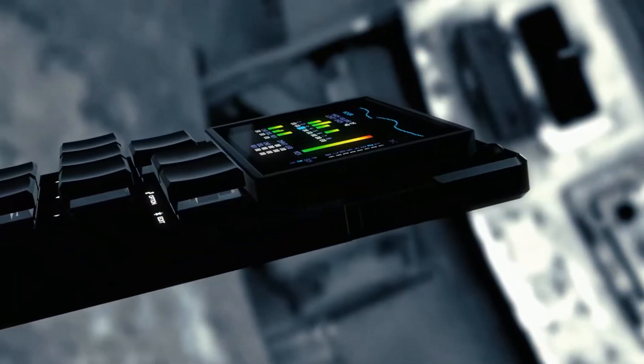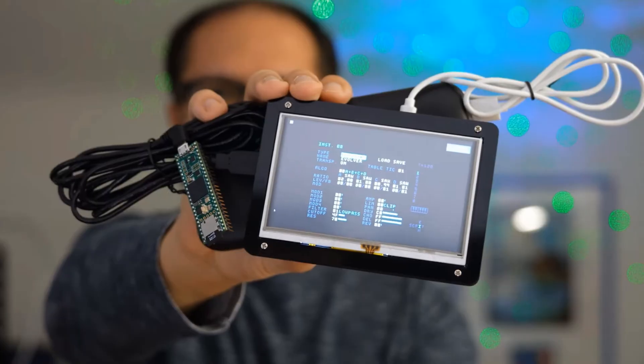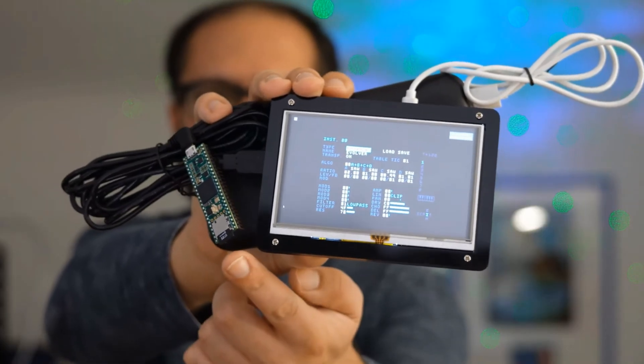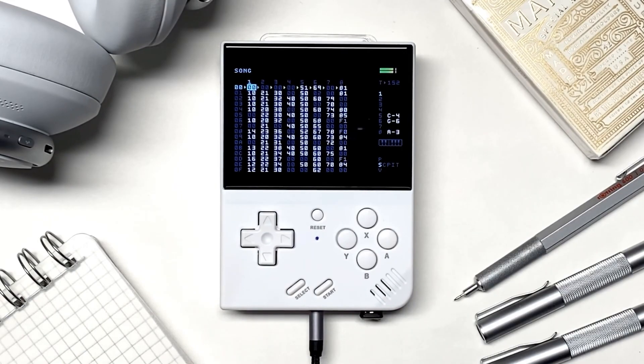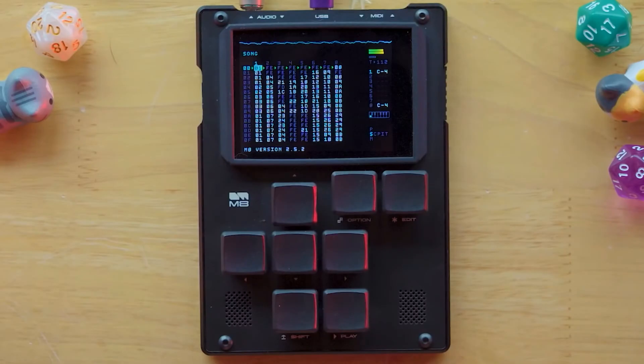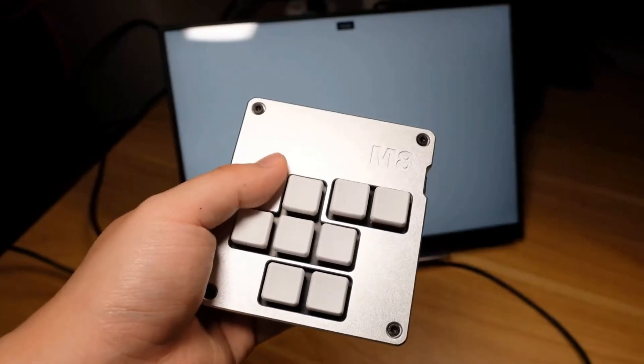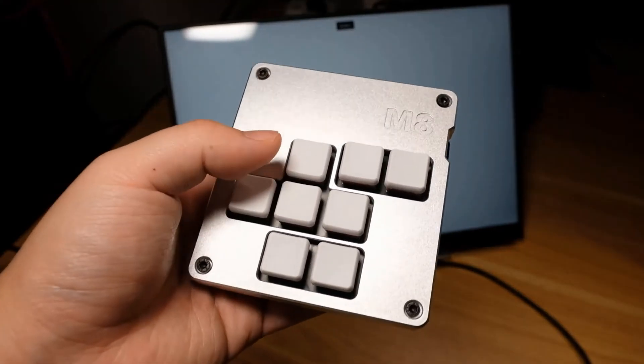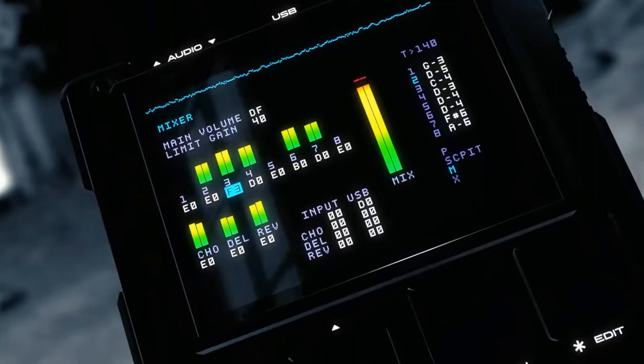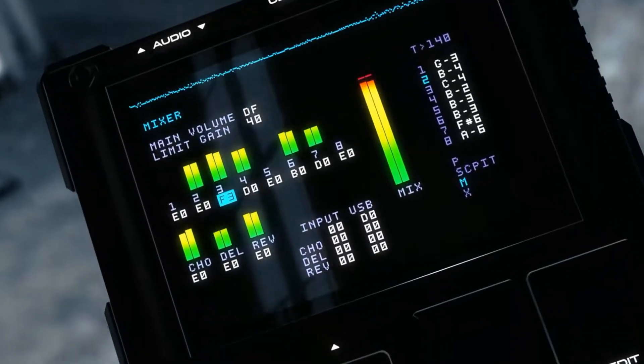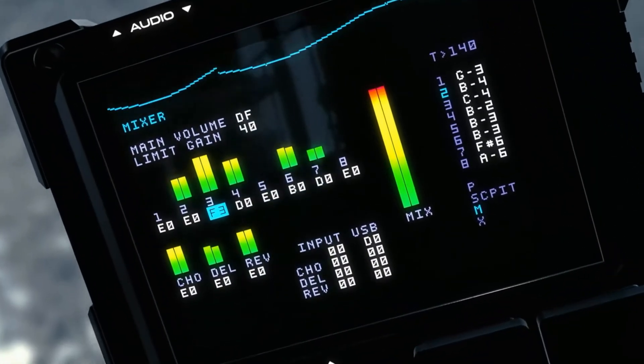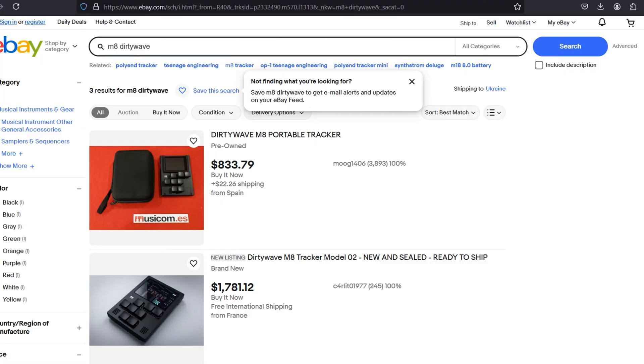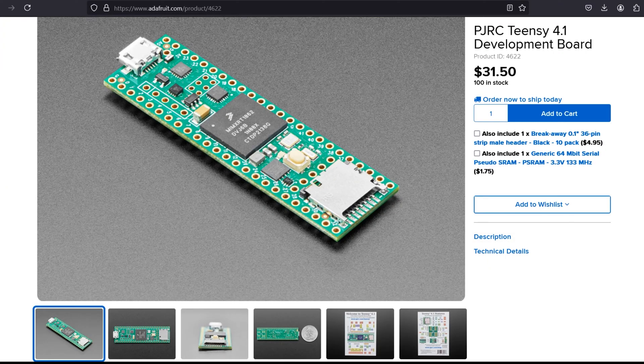I decided to share this information only because I myself had to turn to many sources at once. M8 Dirty Wave is a very powerful tool for creating really high quality musical creations. And if you want to get acquainted with this format of creating music, I think it will be the best option, since the price in the end can range around $100.